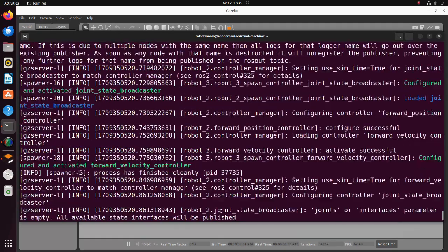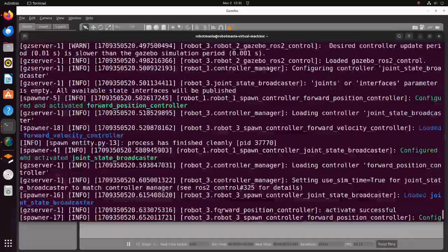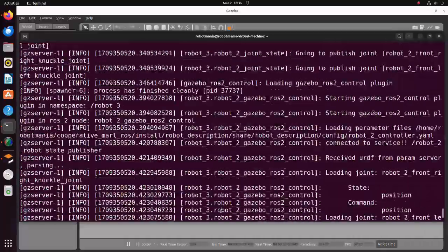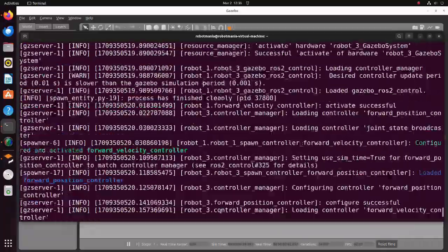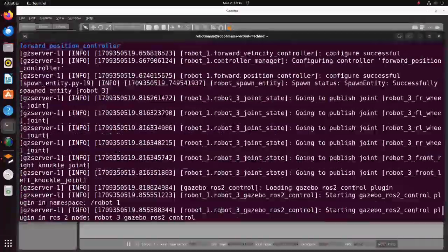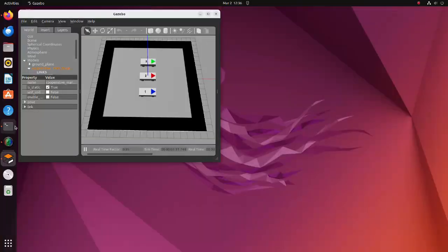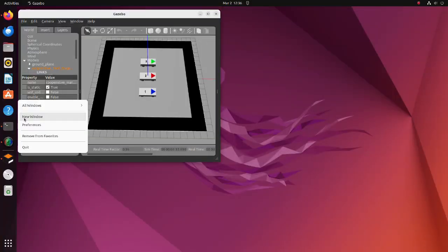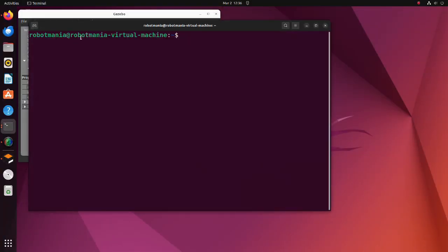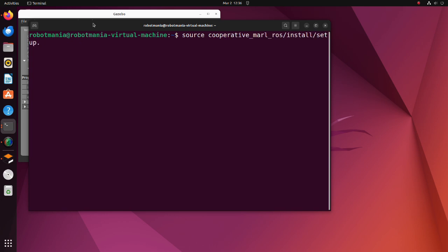If the file launches normally, there should not be any red lines. After the Gazebo world launches successfully, run the MARL VDN train script to begin training.